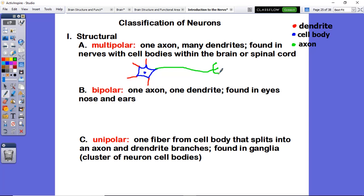These multipolar neurons have one axon and many dendrites, and they will be found within the central nervous system, which is made up of your brain and your spinal cord.